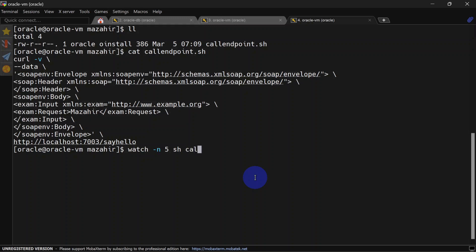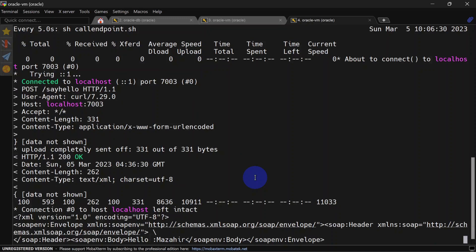This command will run our script every five seconds, and just because of this we'll have traffic which can be tracked in access logs. Just notice this time.